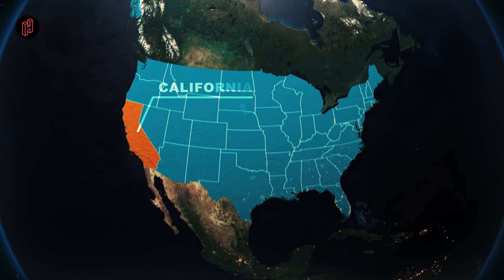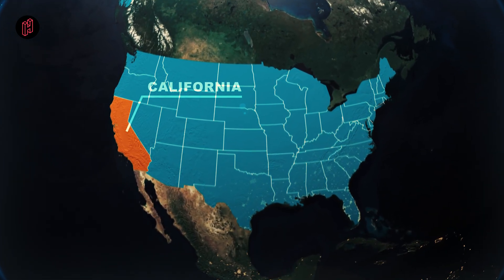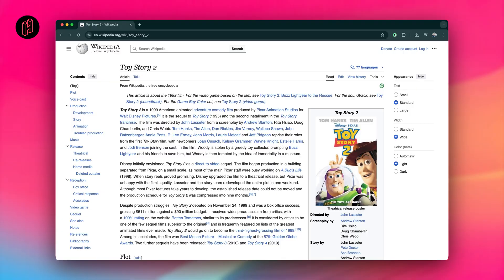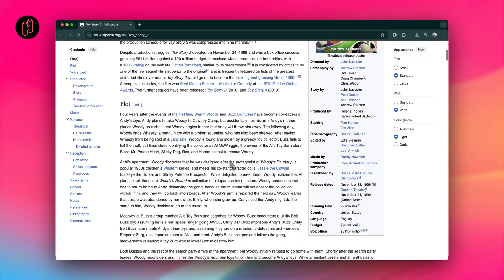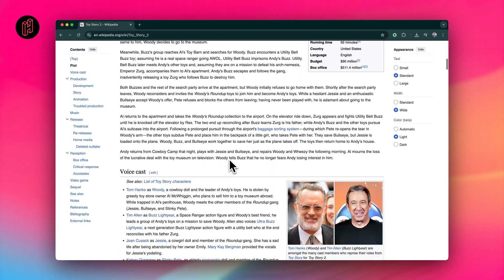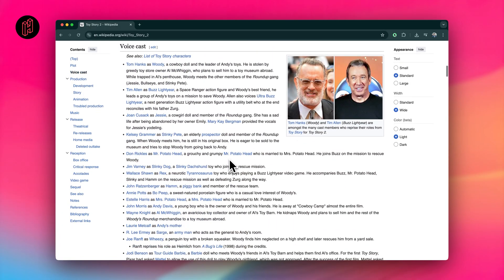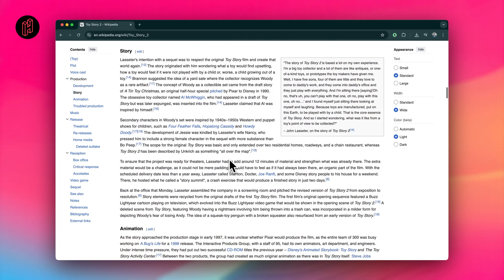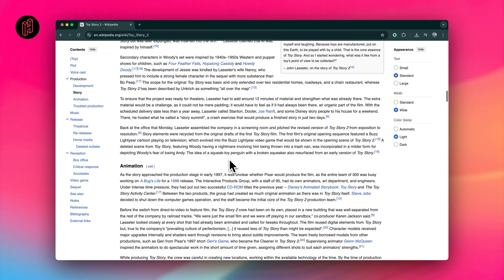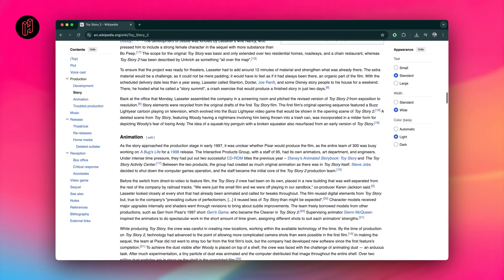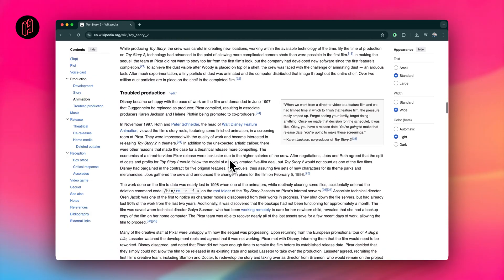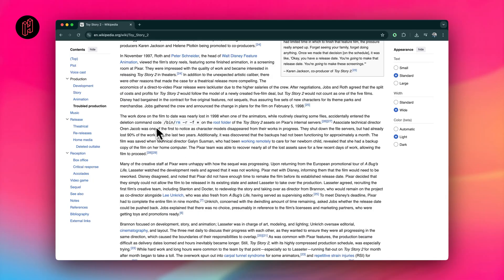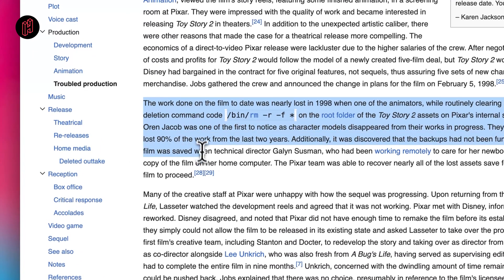Before we wrap up, I wanted to share some fascinating background on real-world data loss incidents. It's eye-opening how massive projects have been tethered on the edge of disaster, and it underscores why thinking about file recovery matters for all of us creators. Take Pixar's Toy Story 2 back in 1998, for example. During production, an accidental command wiped out nearly 90% of two years' worth of animation files from their servers.